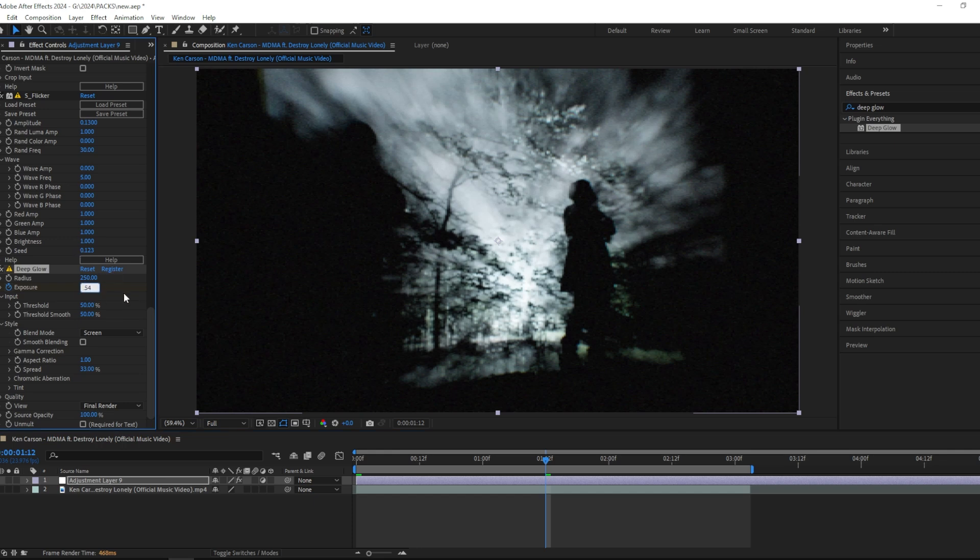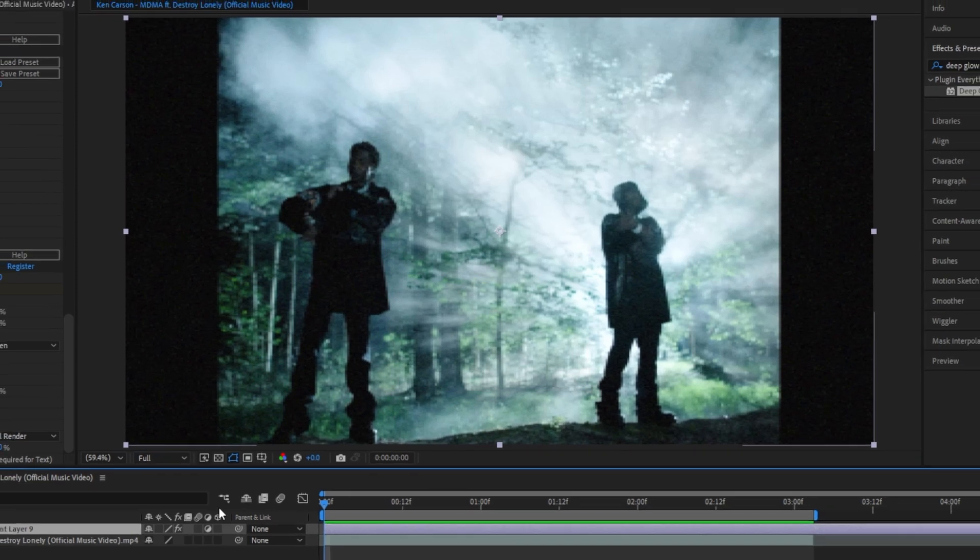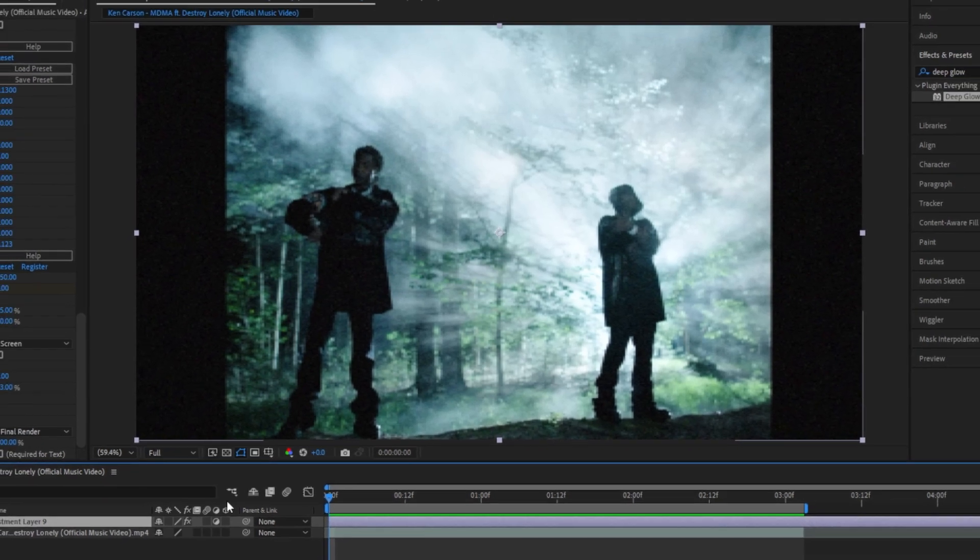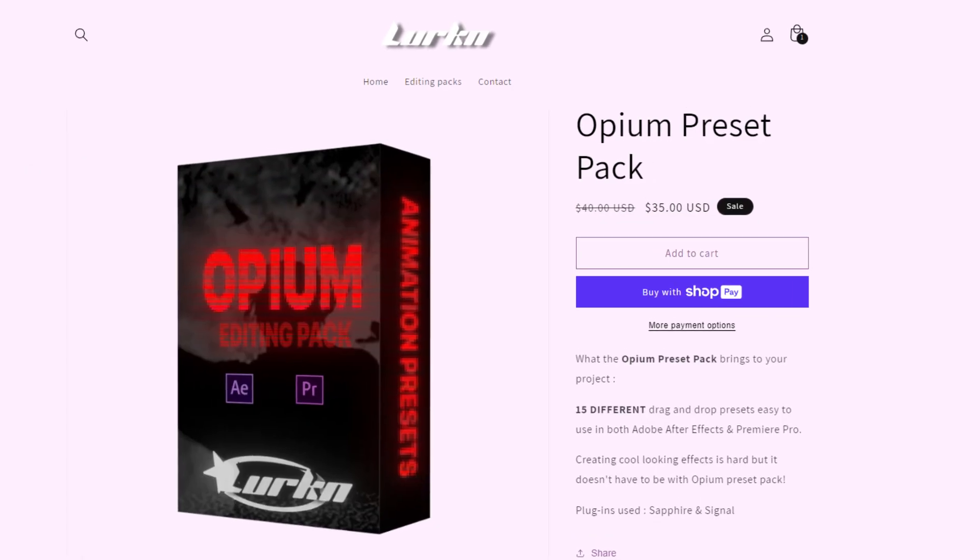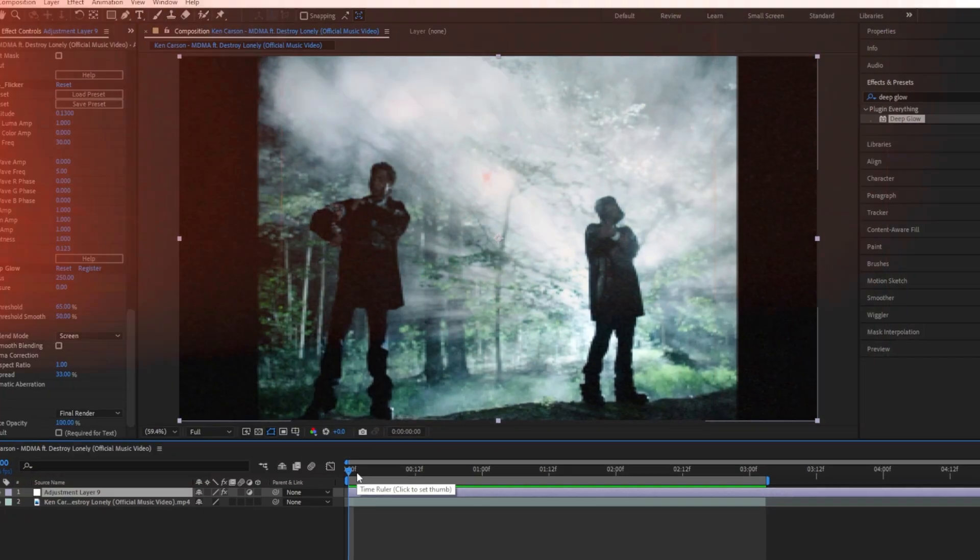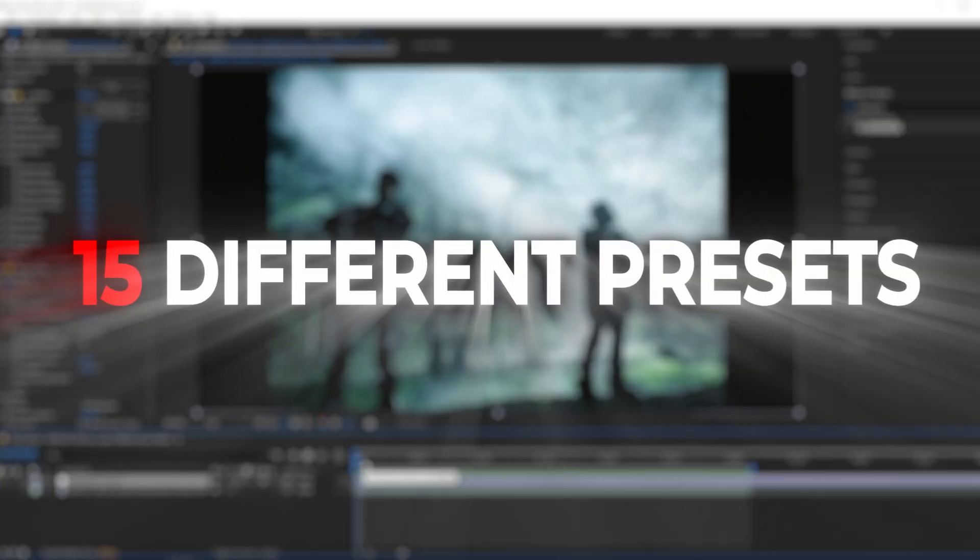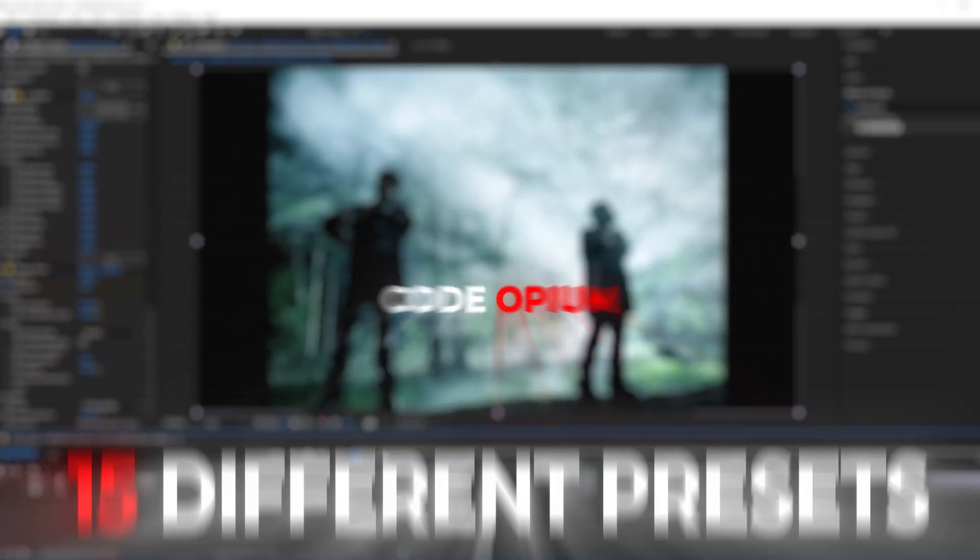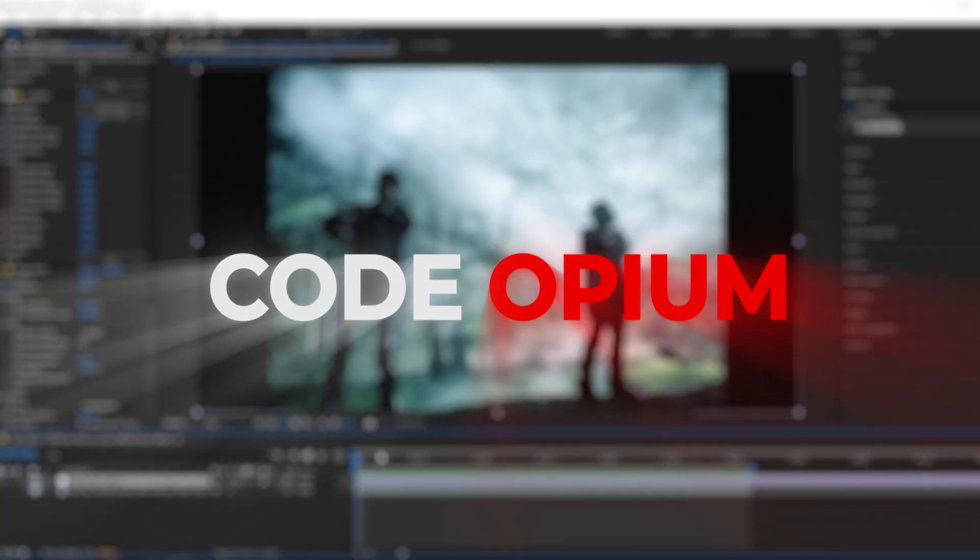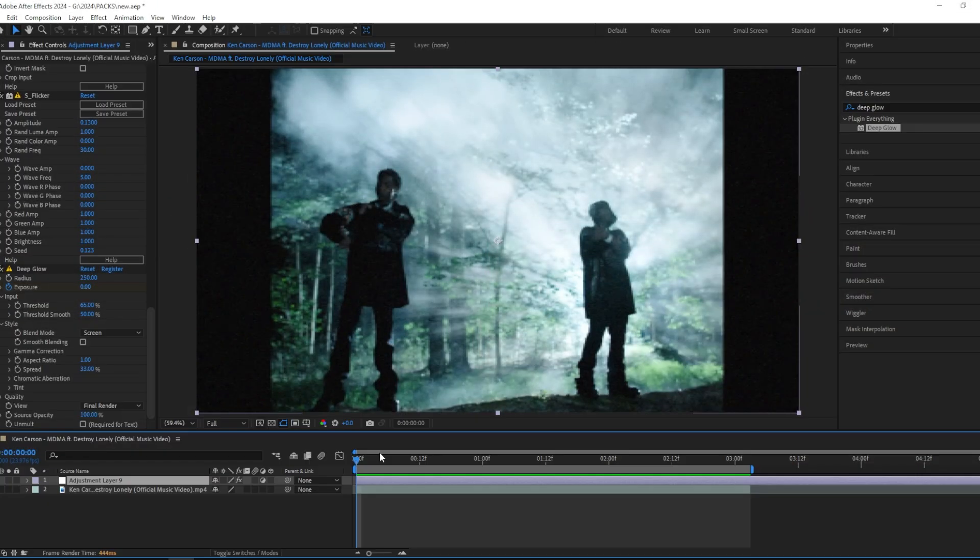This effect is from my new opium preset pack - link in the description, use code OPIUM for five dollars off. If you want, you can add even more effects to spice it up further.